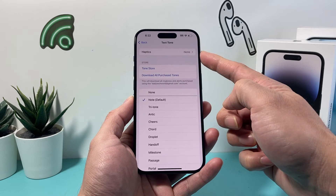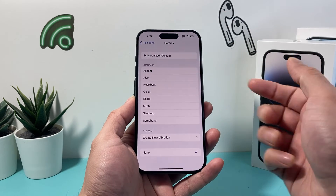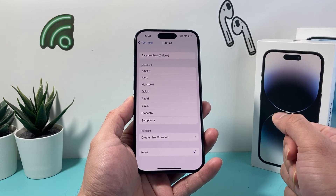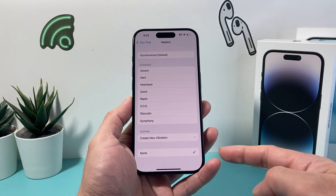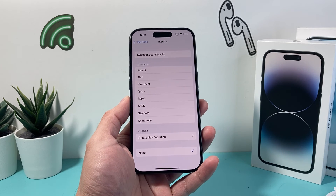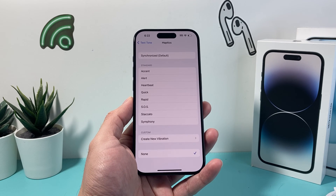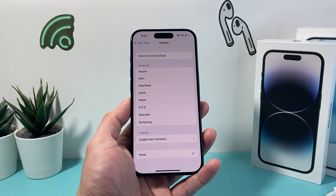So that's how you turn off vibration on your iPhone text messages. I hope this video was helpful, so please consider hitting the like and subscribe button for more tips and tricks for your iPhone and other iOS devices. See you guys next time.